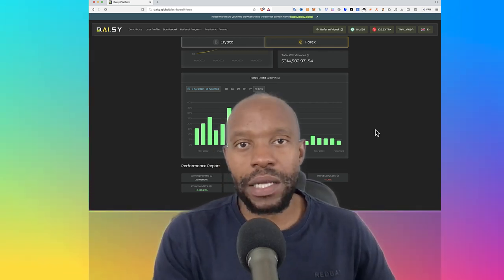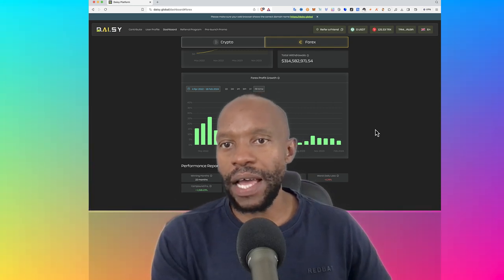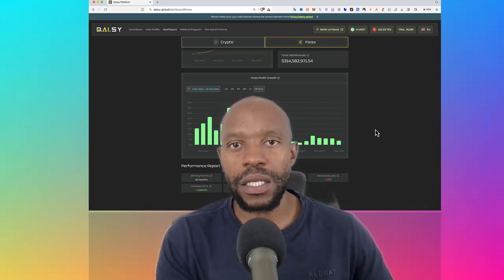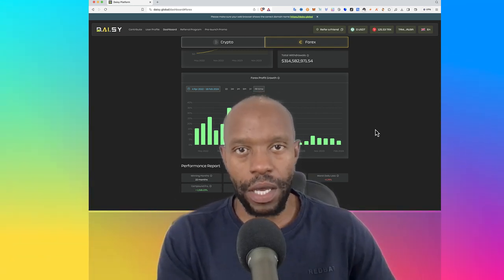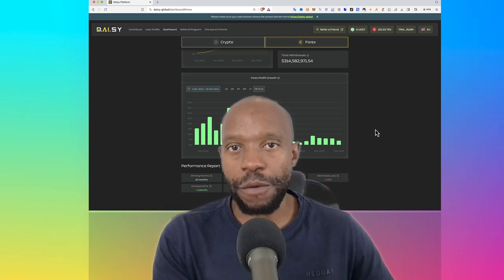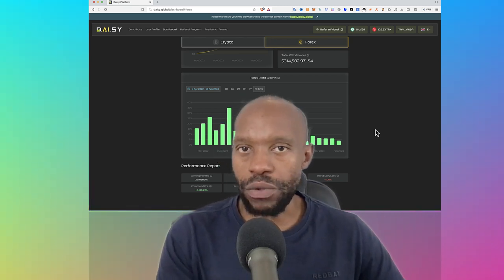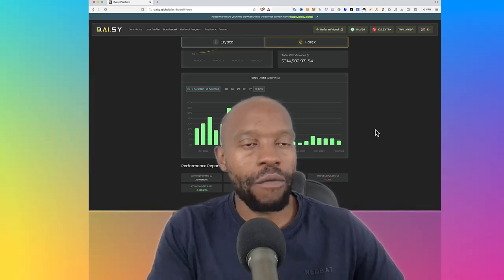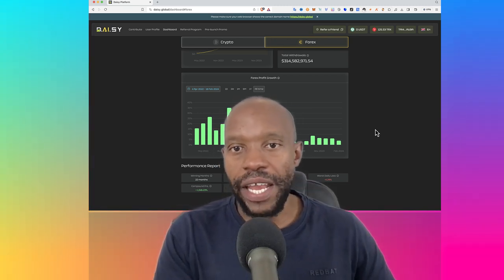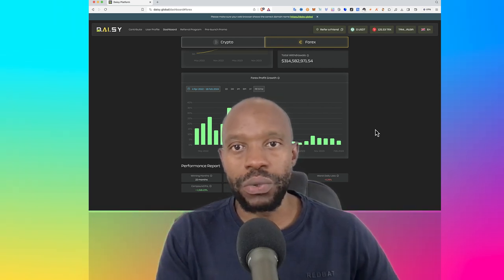But before I get started, remember that I'm not a financial advisor. Whatever I say or do here is not meant to be taken as financial advice. I'm just showing you how I generate passive income.